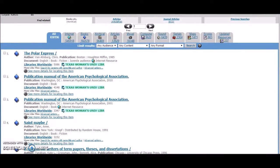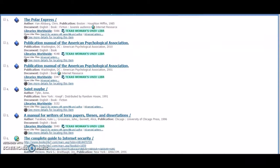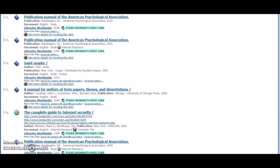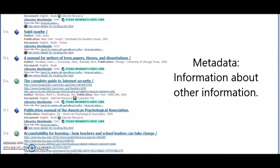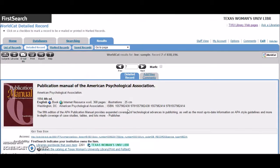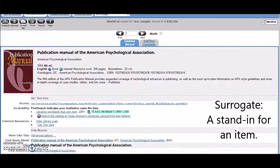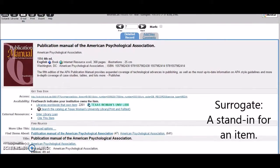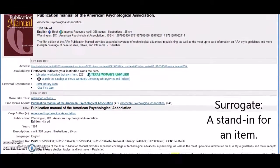When you search WorldCat, you are searching metadata, that is, information about other information. A bibliographic item record isn't actually the book itself, but is a surrogate, a stand-in for that book, and has information about the book, which makes it metadata.